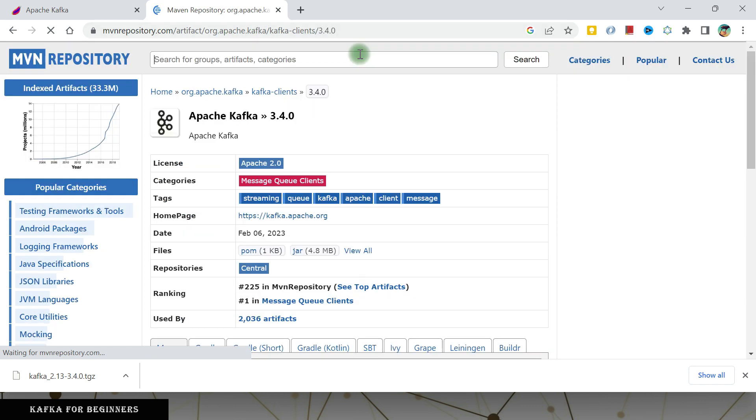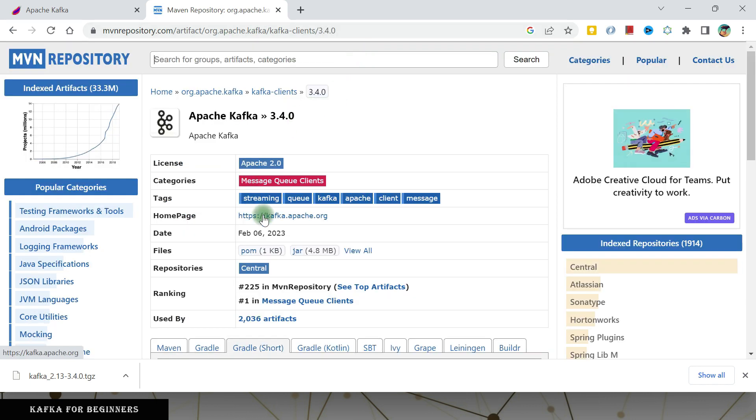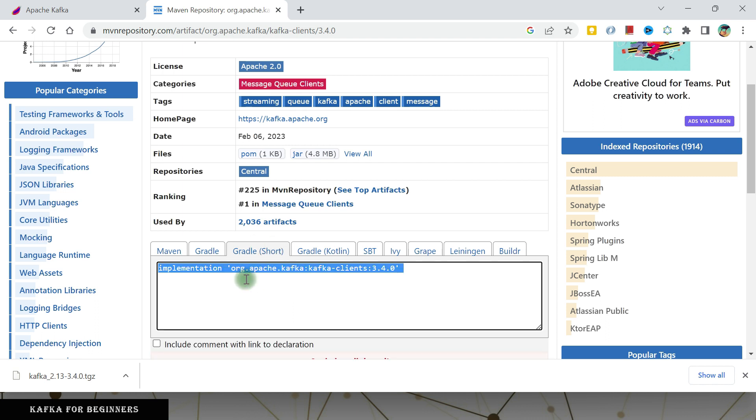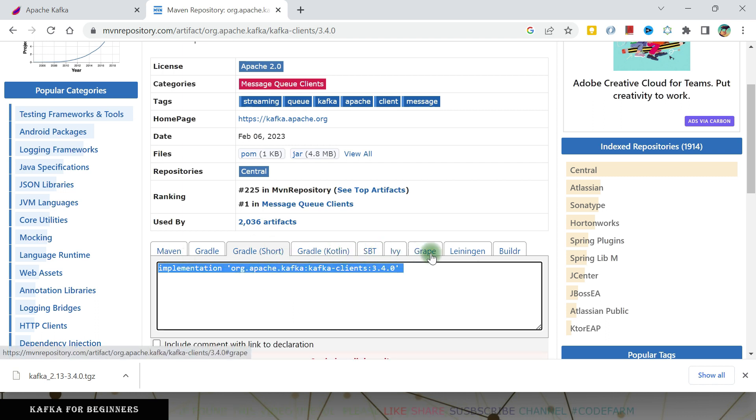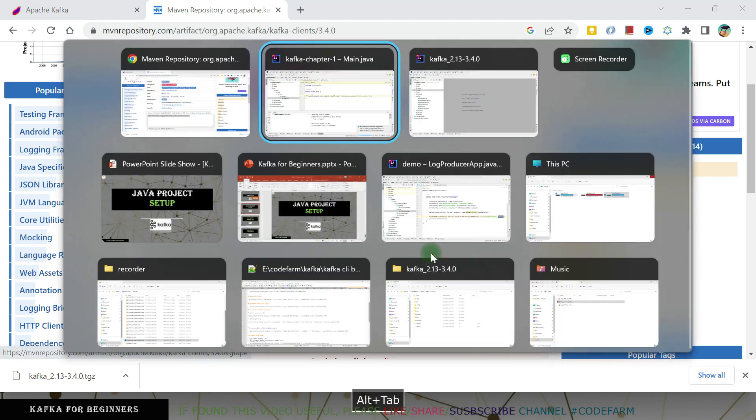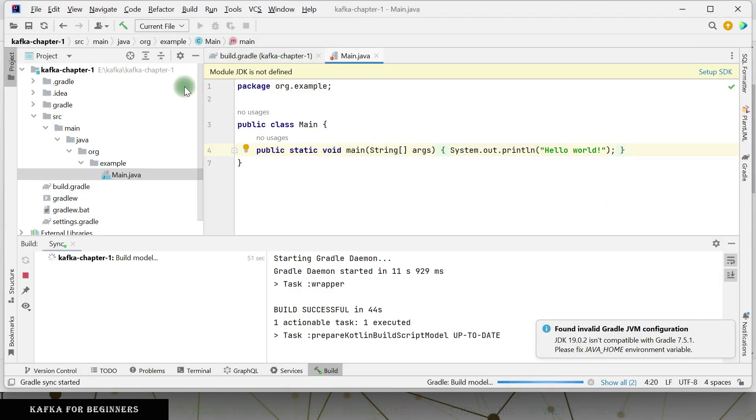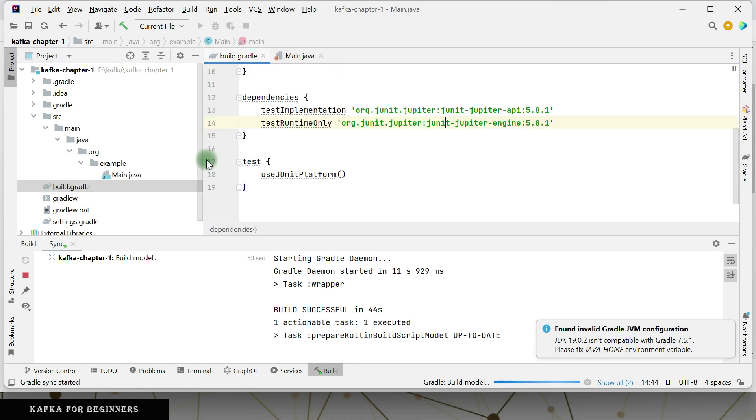So Gradle, I want to use this one. You can choose Maven or any other build tool that you are using. Come here, go to build.gradle, just put it there. Wait for this build to complete, then we should be good to go.